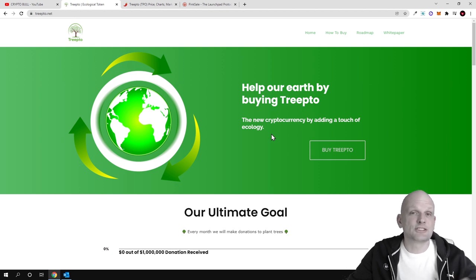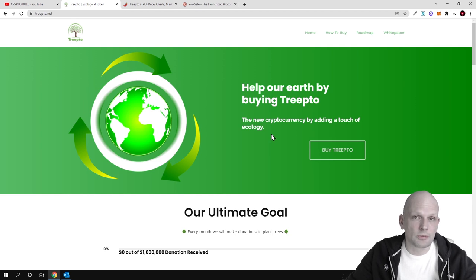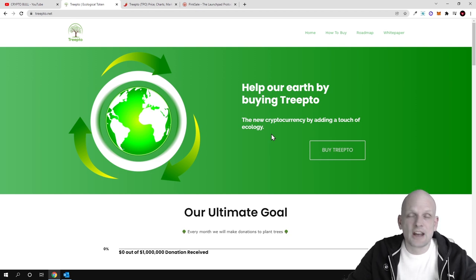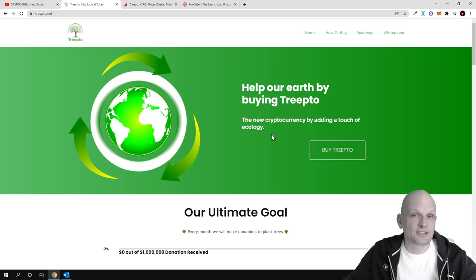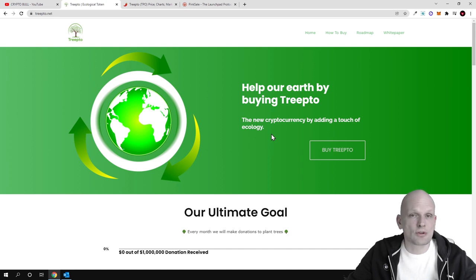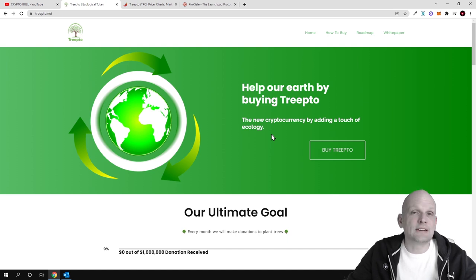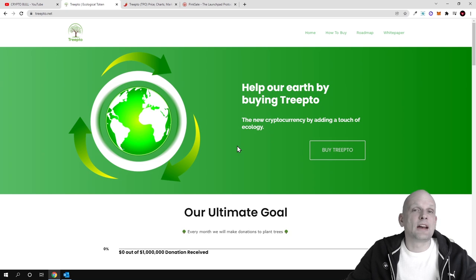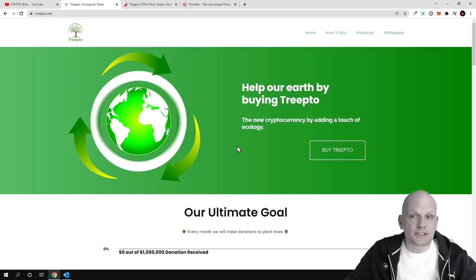By holding this cryptocurrency, users who hold them on their wallets will be receiving one percent rewards from all transactions which will be happening with this cryptocurrency in BUSD. Another one percent of this cryptocurrency from all transactions will be dedicated to plant trees all around the world.